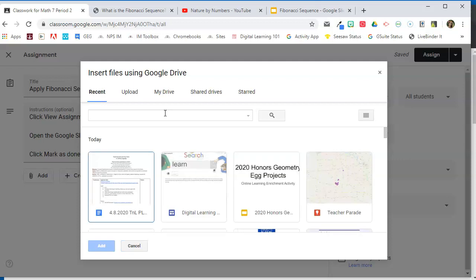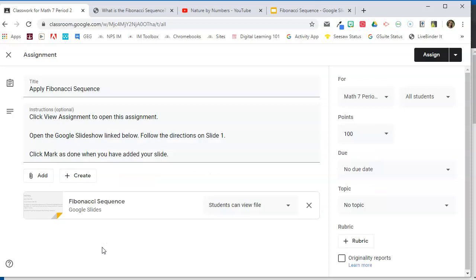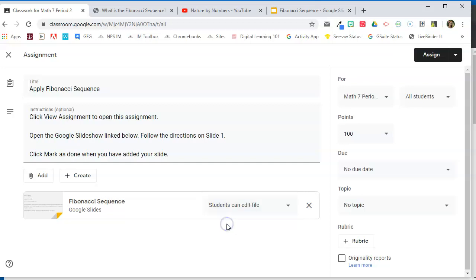So in this case, I'm going to go to add and Google Drive. And I have already created a slideshow that I want them to add a slide to. So under recent, it will pop right up. Fibonacci sequence. I'm going to go ahead and add that. And here we need to change the share settings. So in this case, I want one presentation that all students add a slide to. So in this case, I'm going to choose students can edit the file. One slideshow, every student has access to the same file.